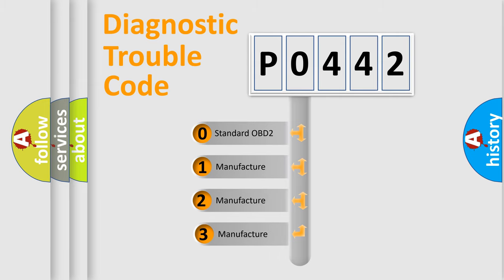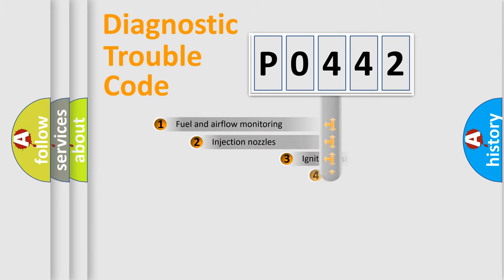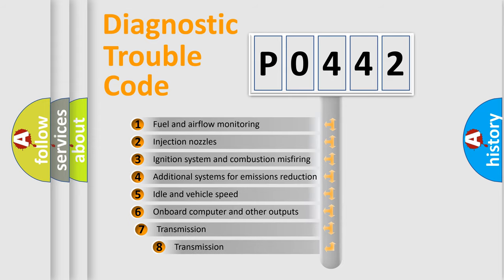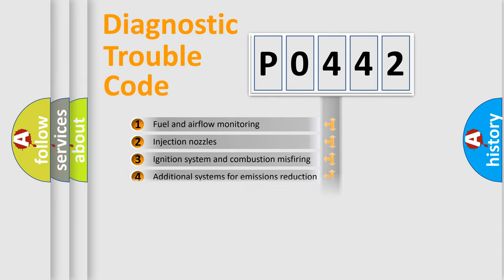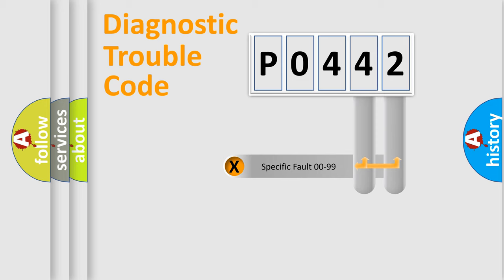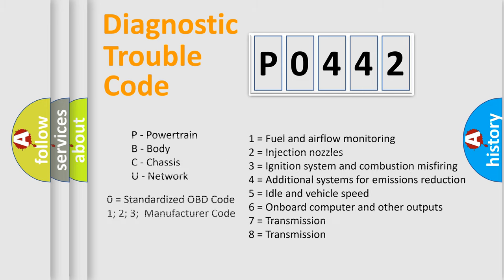If the second character is expressed as zero, it is a standardized error. In the case of numbers 1, 2, or 3, it is a manufacturer-specific error expression. The third character specifies a subset of errors. The distribution shown is valid only for the standardized DTC code. Only the last two characters define the specific fault of the group. Let's not forget that such a division is valid only if the second character code is expressed by the number zero.